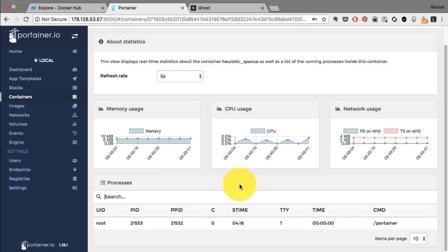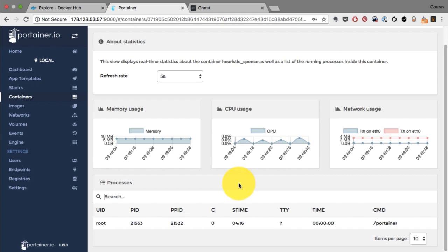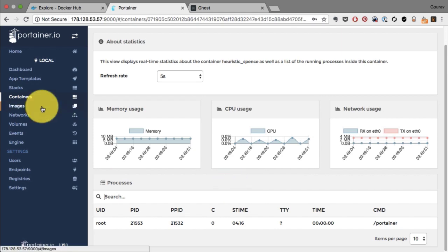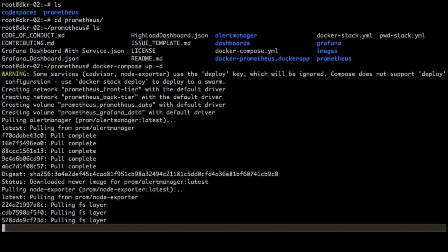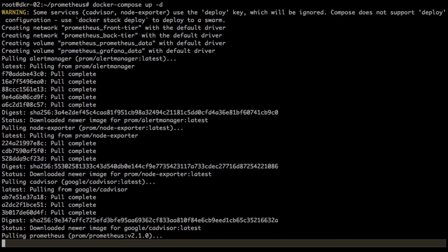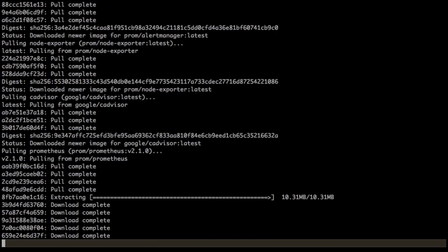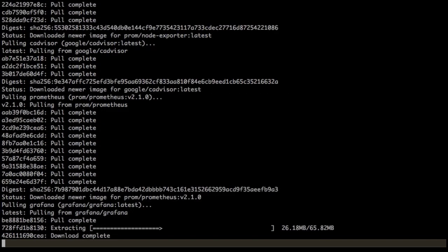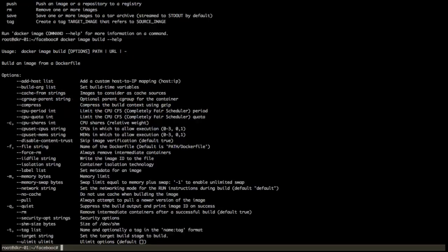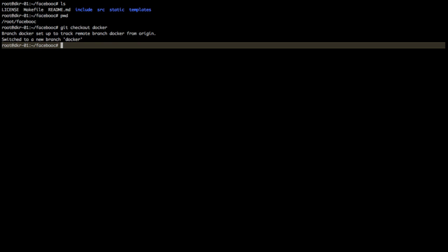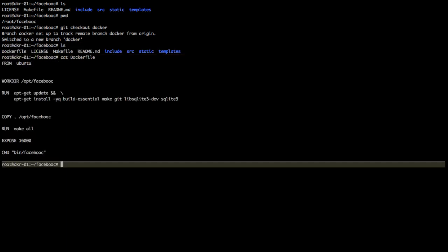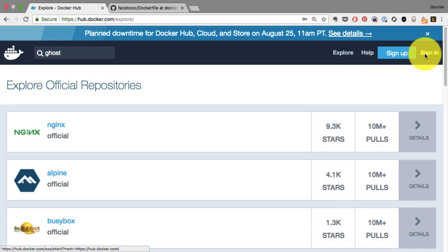You'll also learn how to launch a microservices application with interconnected services, and finally how to dockerize your application, convert it into a Docker image, and publish it to the registry, Docker Hub.